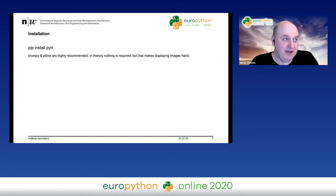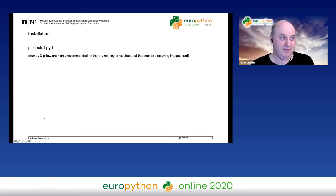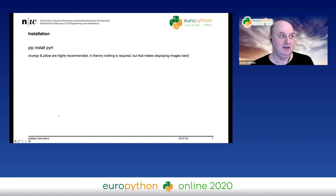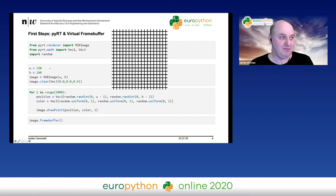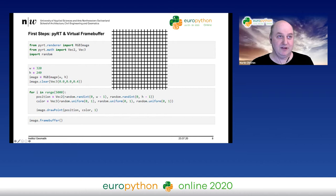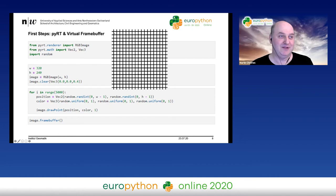I highly recommend having NumPy and Pillow. If you don't have them, you can still use PIRATE, but you can't really create images from it — you can only create arrays with RGB values. So I recommend NumPy and Pillow as the minimal installation. After importing the necessary modules, you can create a so-called RGB image, which is basically just a virtual frame buffer — internally it's just a NumPy array.